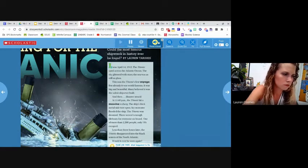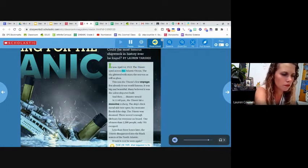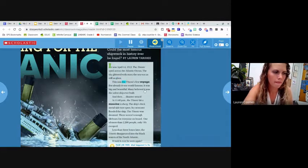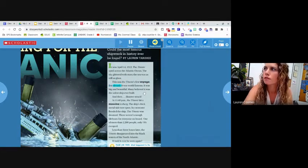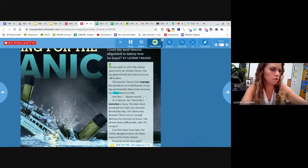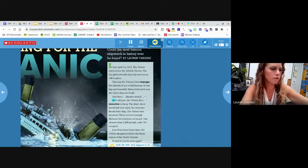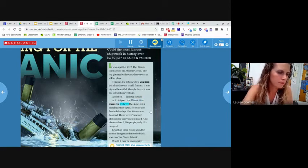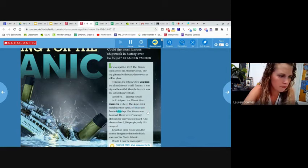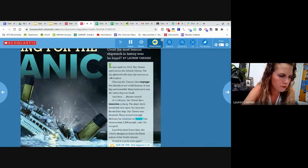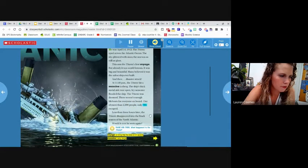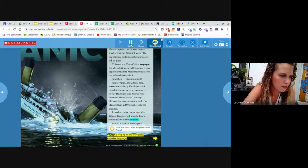It was April 14th, 1912. The Titanic sped across the Atlantic ocean. The sky glittered with stars. The sea was as still as glass. This was the Titanic's first voyage, but already it was world famous. It was big and beautiful. Many believed it was the safest ship ever built. And then disaster struck. At 11:40 PM, the Titanic hit a massive iceberg. The ship's thick metal side tore open. Icy seawater flooded the ship. The Titanic was doomed. There weren't enough lifeboats for everyone on board. Out of more than 2,200 people, only 705 escaped. Less than three hours later, the Titanic disappeared into the black waters of the North Atlantic. Would it ever be seen again?